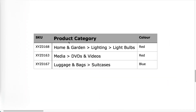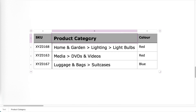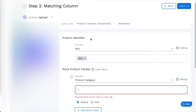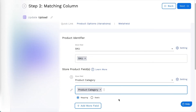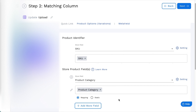Enter the column name or index for mapping. For a fixed value for all products, click on Static and enter the Static value.